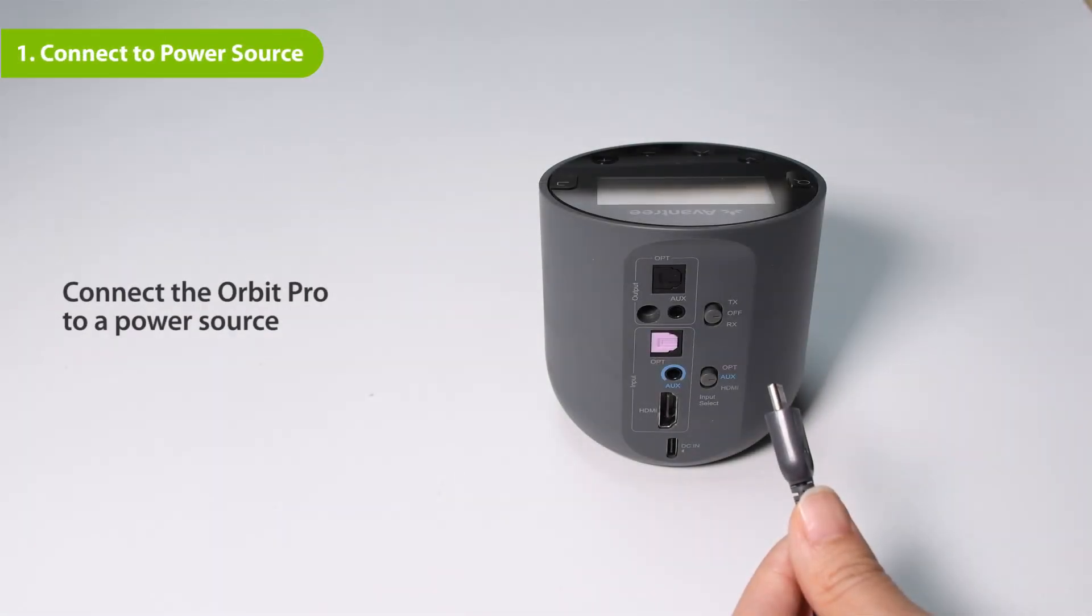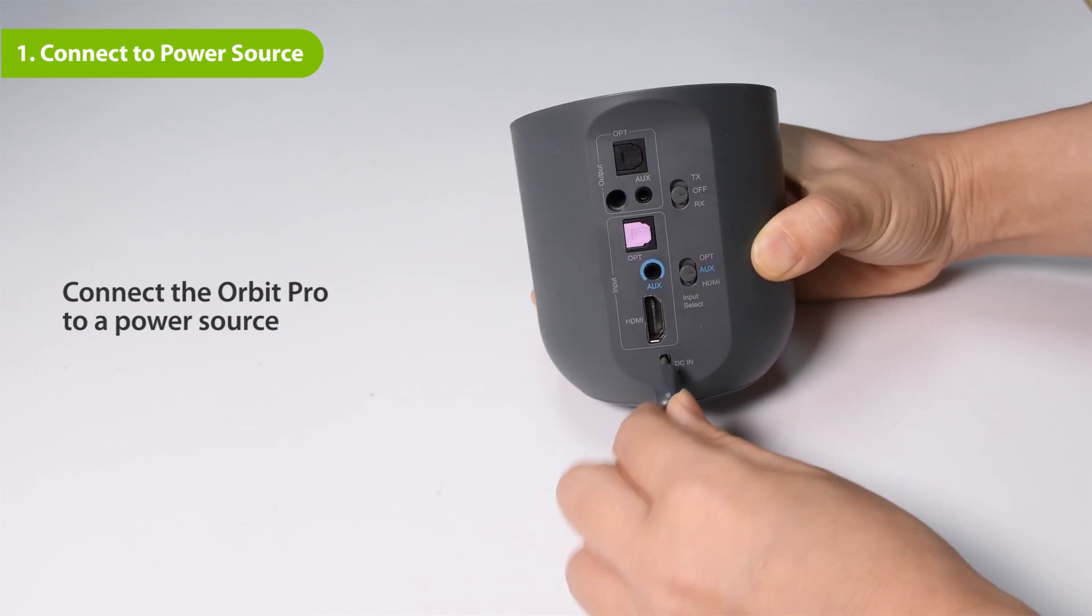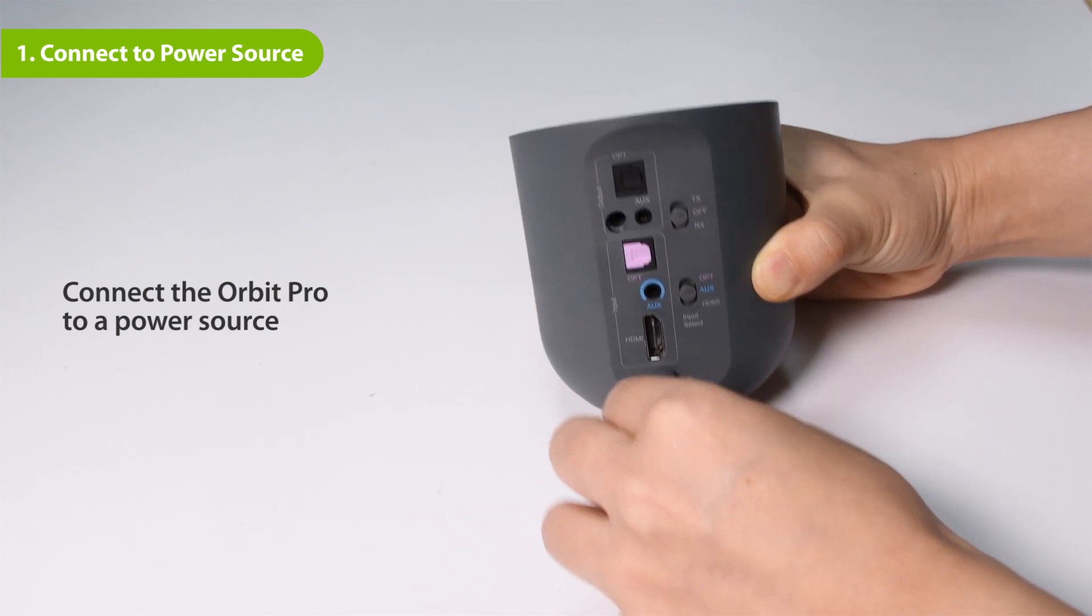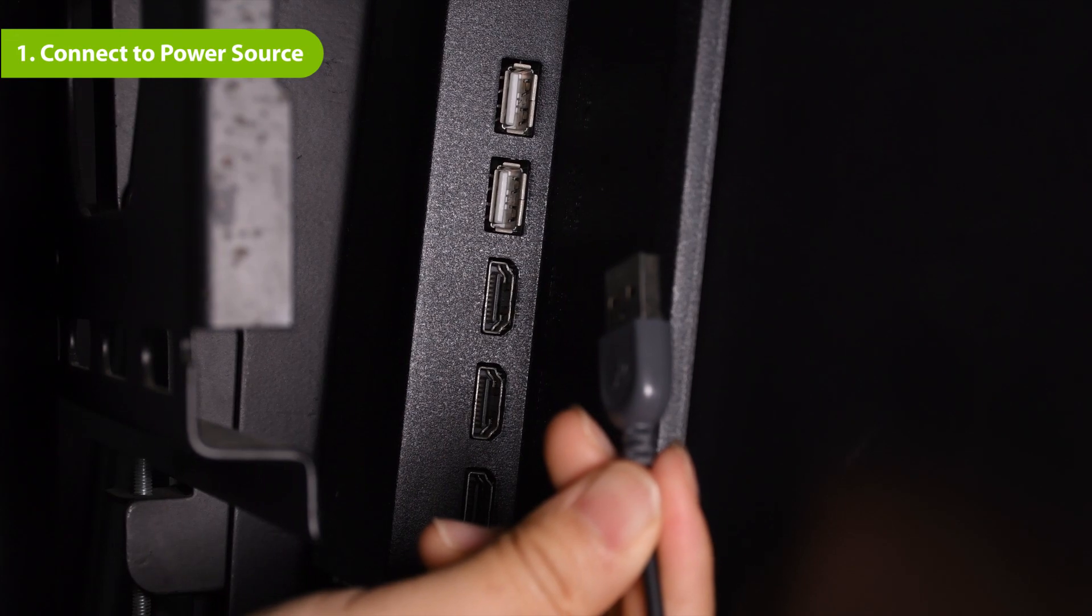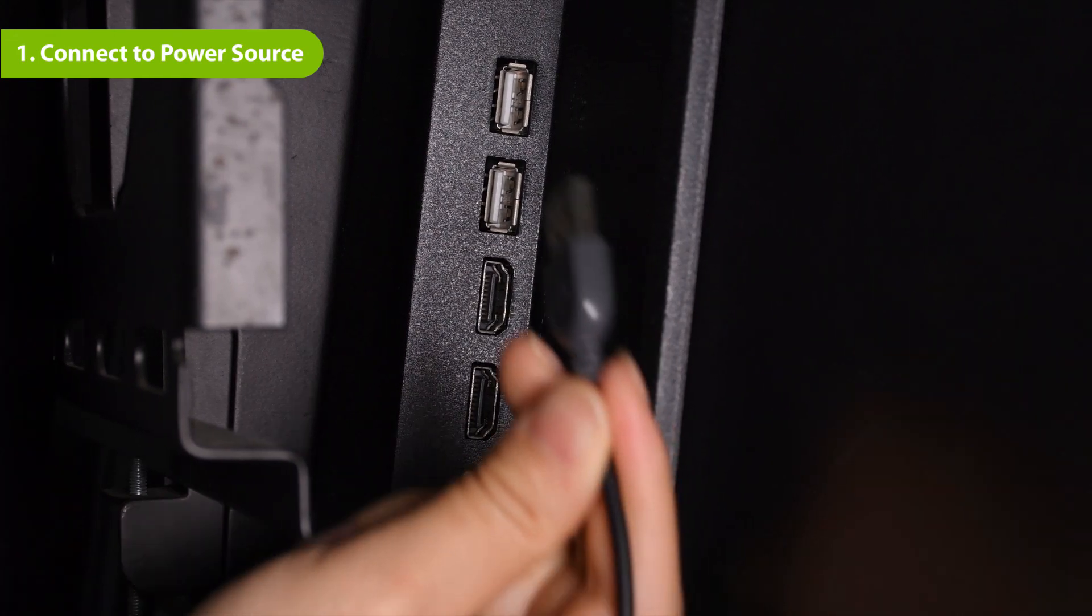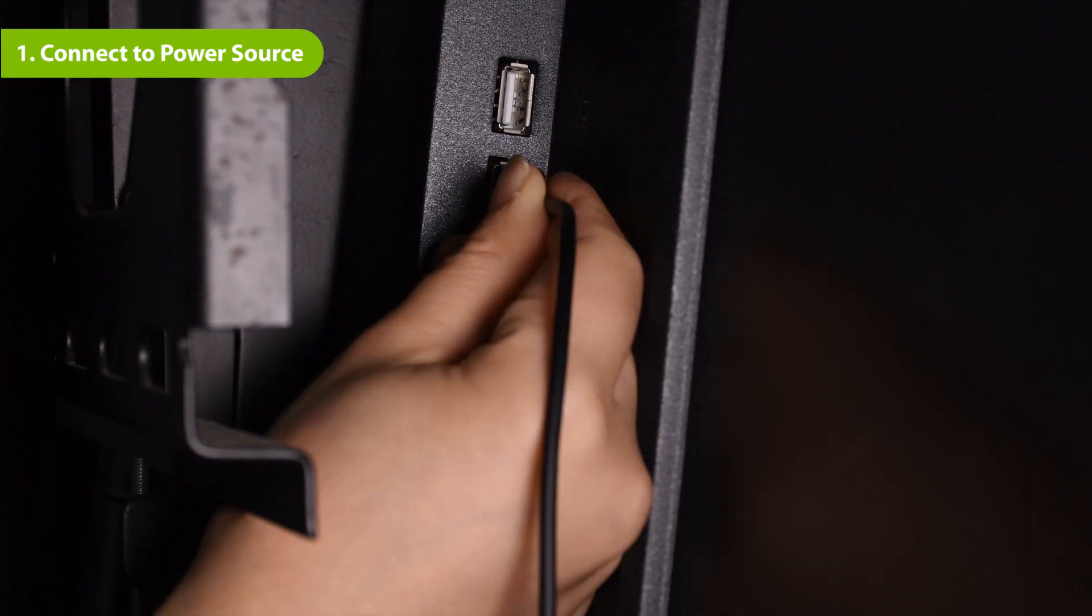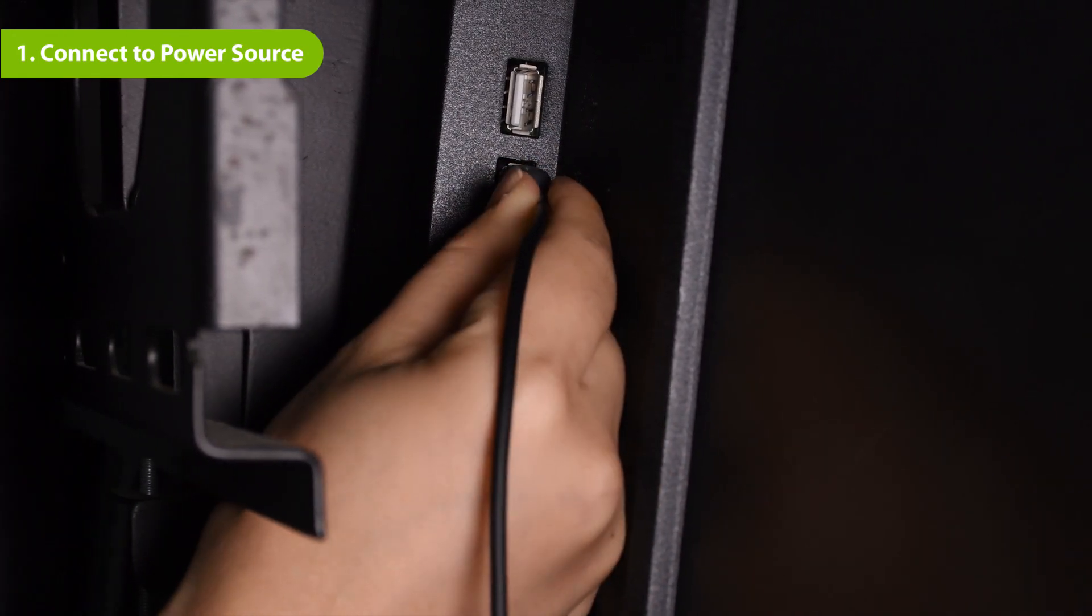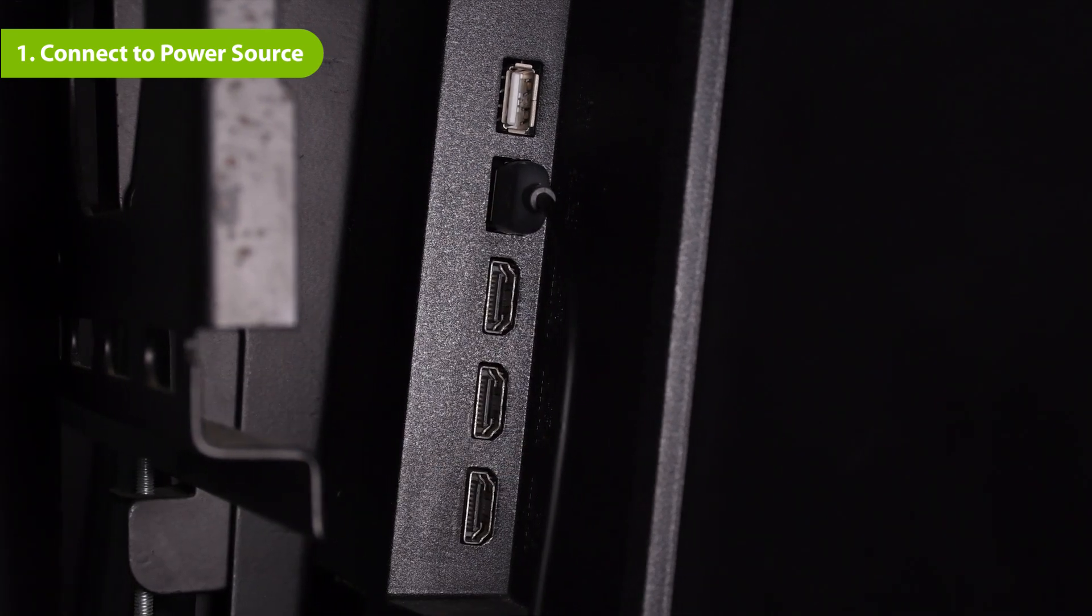First, connect the Orbit Pro to a power source using the Type-C cable we provided. We recommend using a TV's USB power port so that it will automatically power on or off in tandem with your TV.